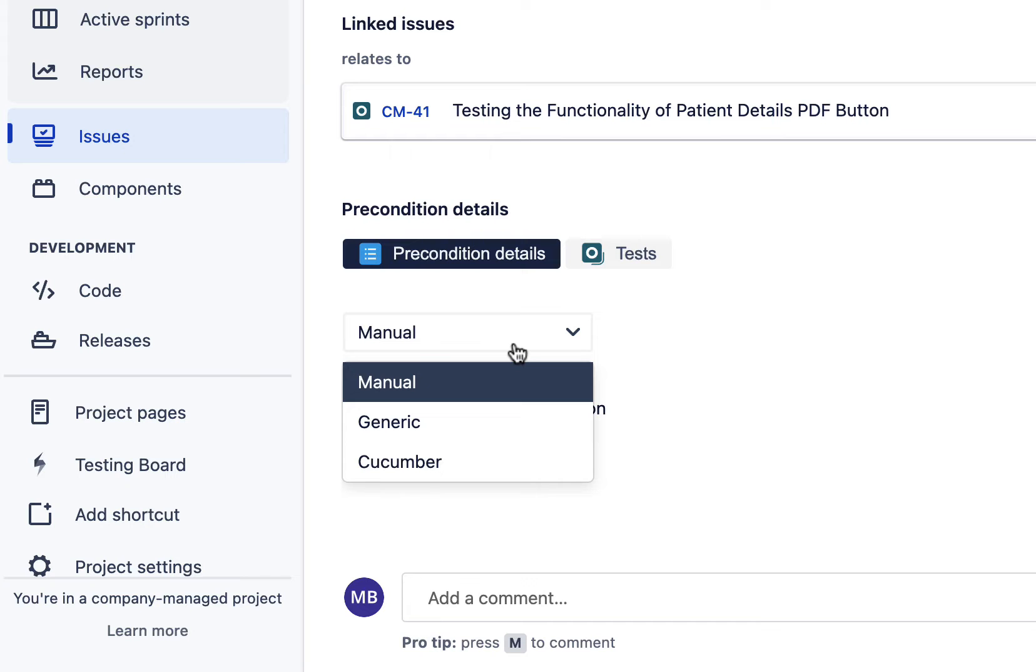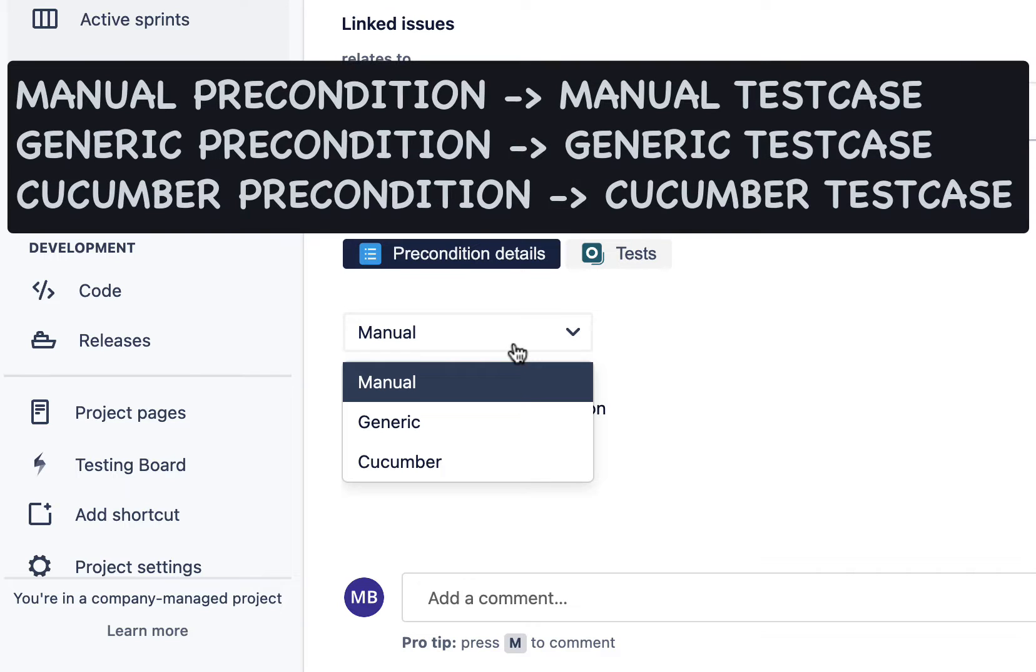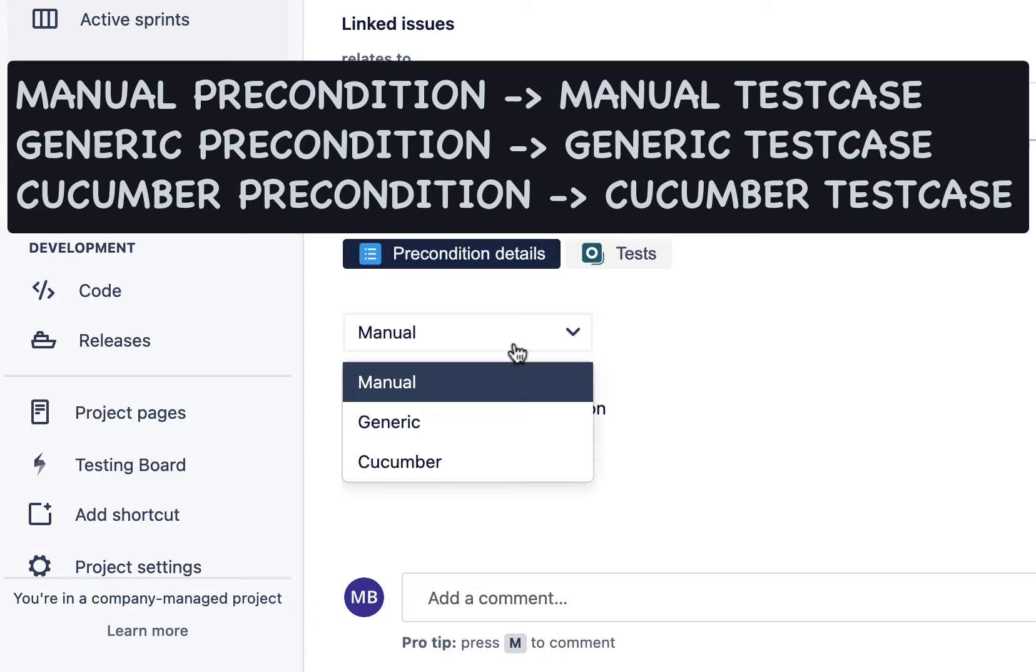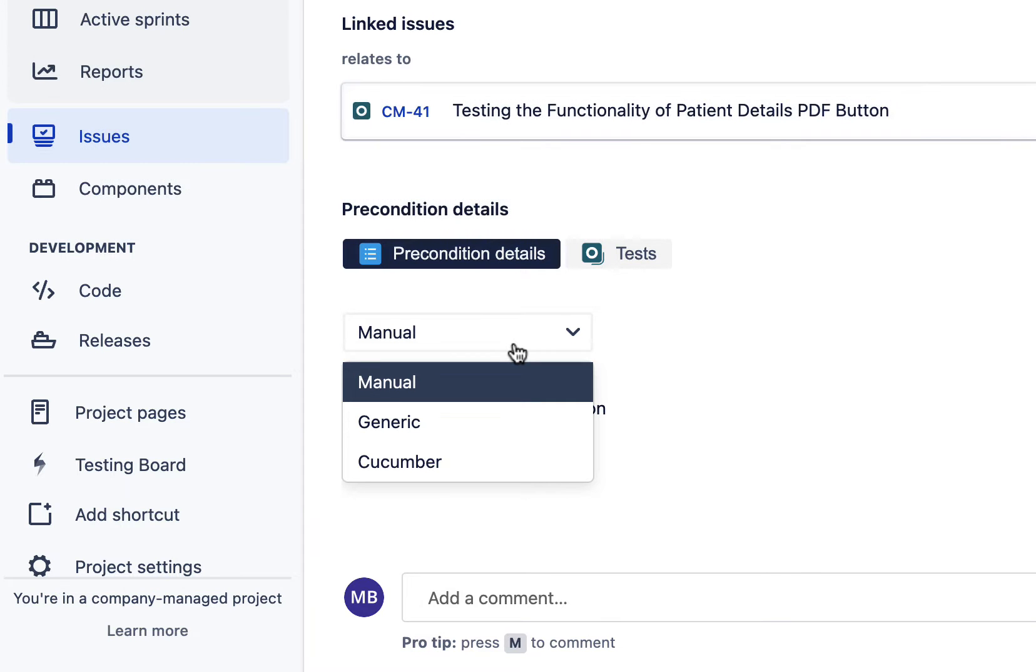The mapping that can be done to the test cases is: manual preconditions should be added only to the manual test cases. Generic preconditions should be added to generic test cases. And similarly, cucumber preconditions should be added to cucumber test cases.